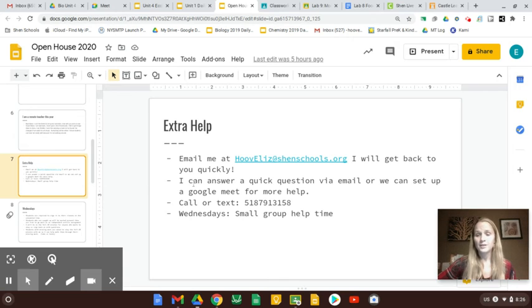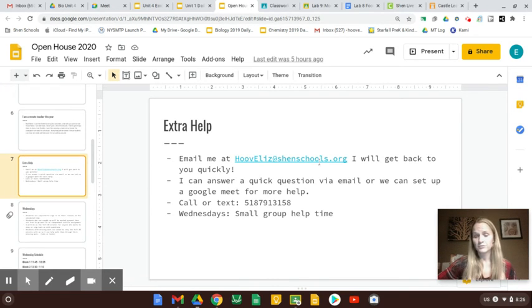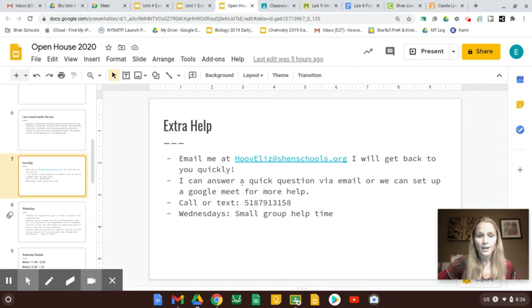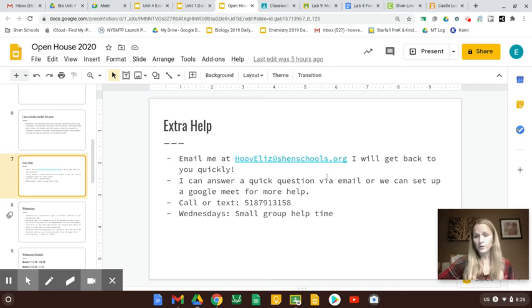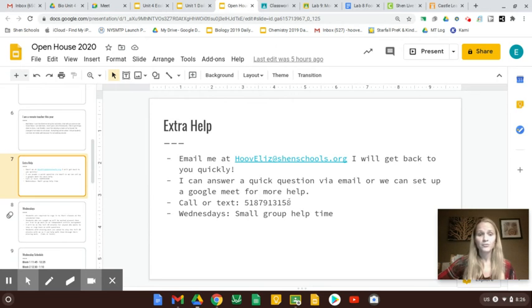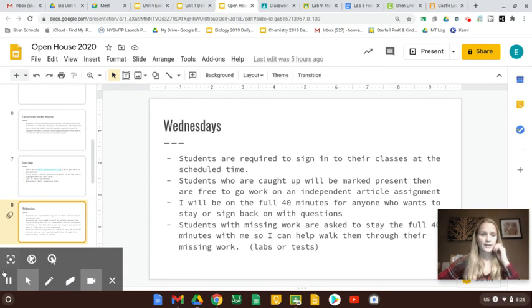I'm always happy to give extra help. They can email me because I am, this is a virtual year, I am right on top of the email, so I'll try to get right back to them. I can answer a quick question on homework, or if it's a big question they want me to walk them through the lab, I can do that. We can set up a time for a Google Meet. They can call or text me. They have my phone number. And then on Wednesdays is a special time.